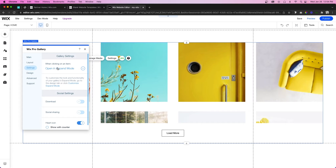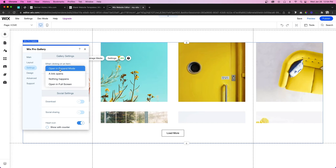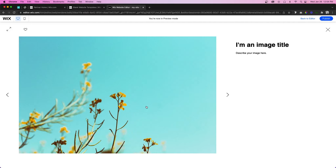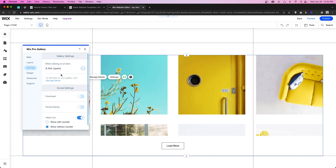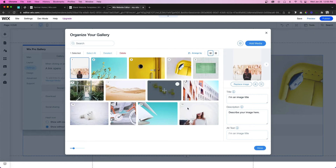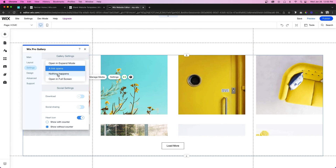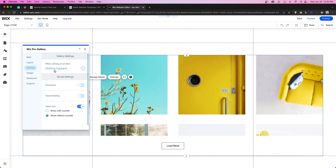In Settings we can set the click function. We can have it open in Expand Mode — basically a lightbox with more information, and in some cases a shop, a like option, or the image by itself. Another option is Link Opens, where you can tell the link where to go — you can set that per image in Manage Media. There's also Nothing Happens, and the fourth option is Open in Full Screen, which is similar to the lightbox.